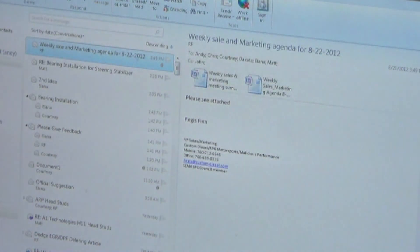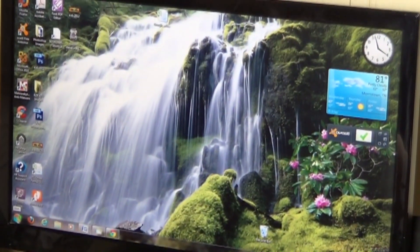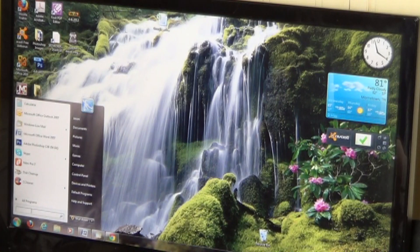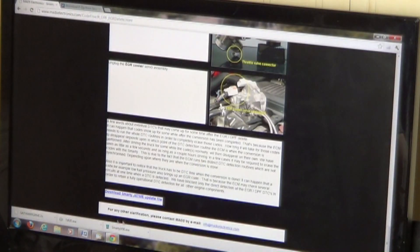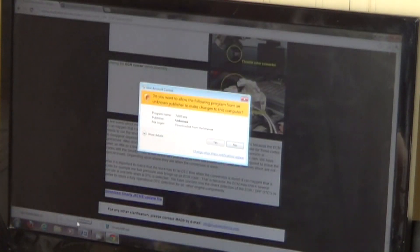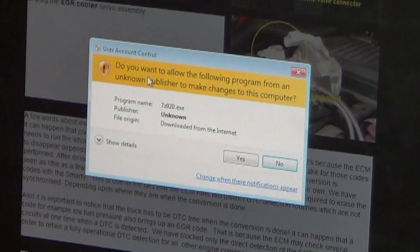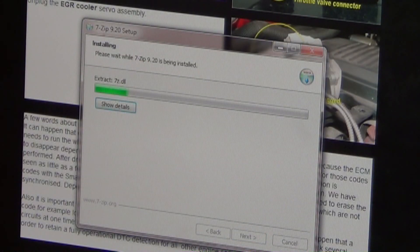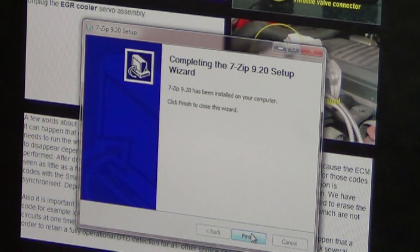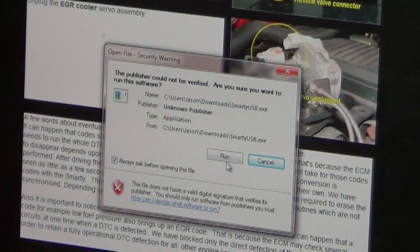Now that we've got everything downloaded, we can minimize our screen. The first thing we're going to do is open up our 7-Zip program. Left click on that — it asks if you want to allow the following program from an unknown publisher to make changes to this computer — click Yes, click Install, then click Finish.